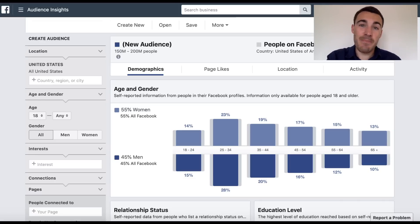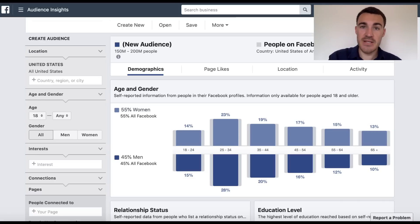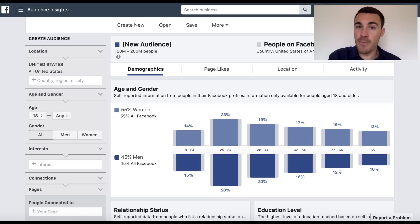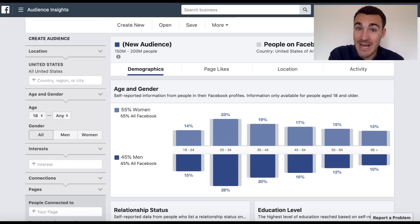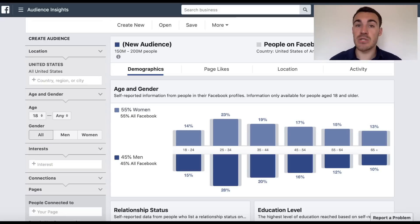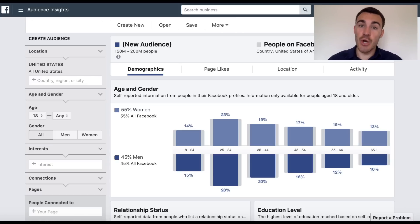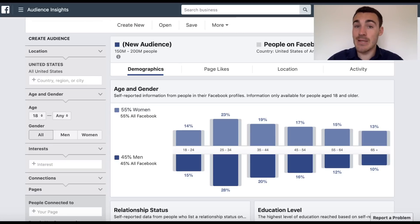That really needs to be people who have already bought the product or service that you're about to advertise. If you have just launched a new product or service, if you've just started advertising on Facebook, if you don't have hundreds or thousands of people that have bought the thing you want to advertise, then you're not going to be able to advertise to a lookalike audience based off previous customers. Instead, you're going to want to jump into Facebook's Audience Insights tool and do exactly what I'm about to show you to find awesome targeting options.